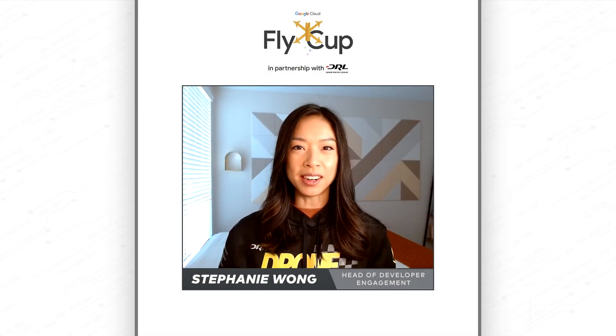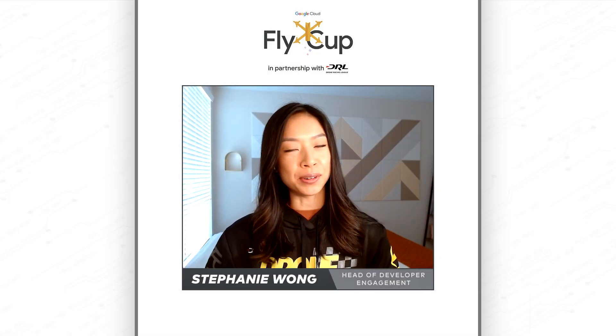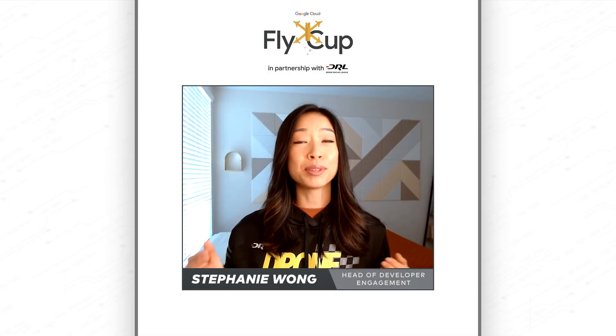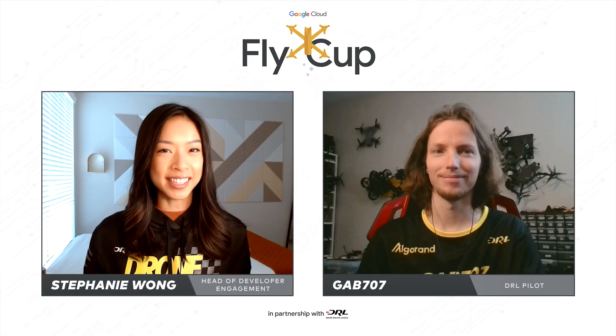Hey everyone, this is Stephanie Wong, head of developer engagement over here at Google Cloud. And today I'm super excited because I'm here with one of the longest standing pilots at the drone racing league, Gab707. Gab, why don't you introduce yourself?